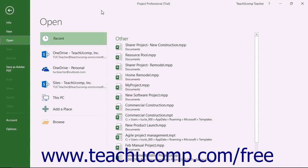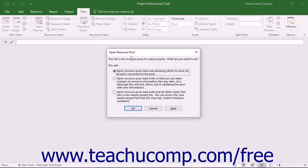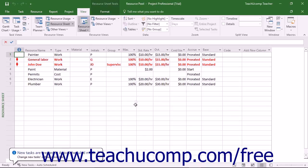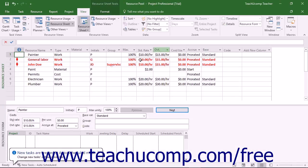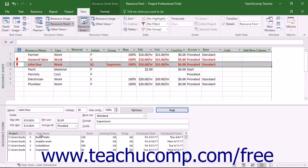Once you have a shared resource pool linked to sharer plans, you can open the resource pool to examine the resource allocations within the resource sheet view. If you split the pane, you can see resource allocations amongst multiple projects for any selected resources.